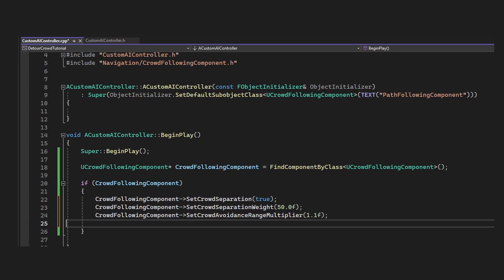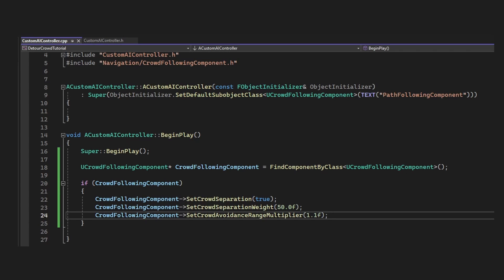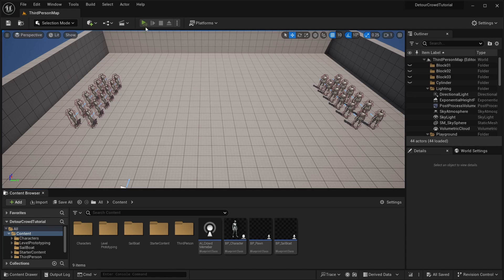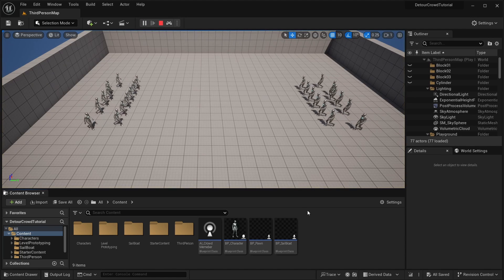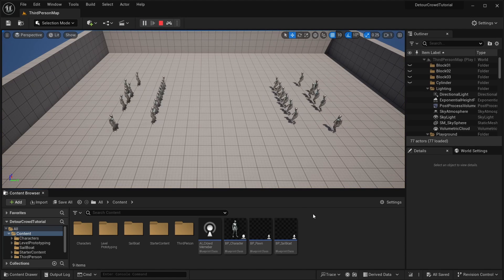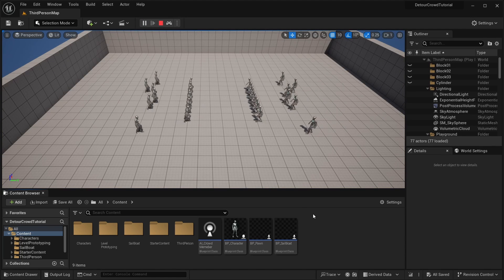Next, we can call any crowdfollowing component methods we want. Here, I'm calling a few to make the crowd space out a bit more. If we compile this and play, you can see that the crowd is a little more separated.